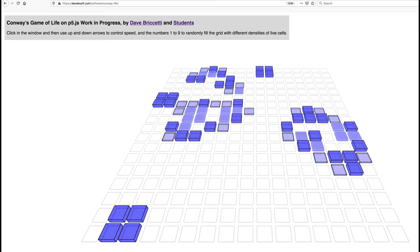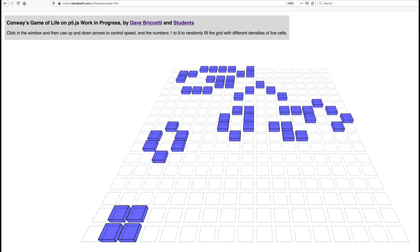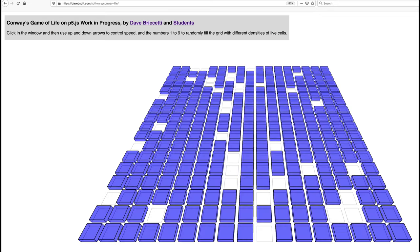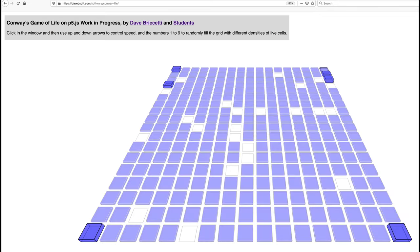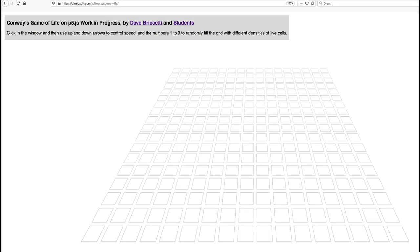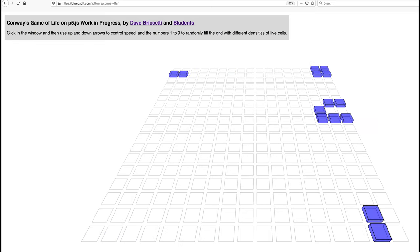Okay, I'm going to push nine, you'll see what happens when you get 90% density. Everything, it's just overcrowded and dies right away. So that's almost not worth having as an option.